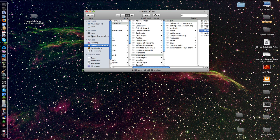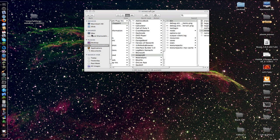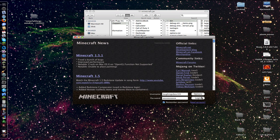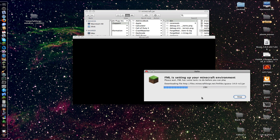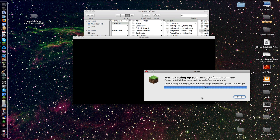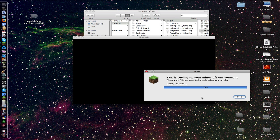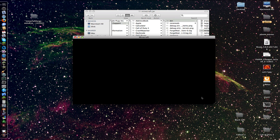There we go. Now we open up Minecraft. We log in — let this do its thing. This is really easy to install this mod.